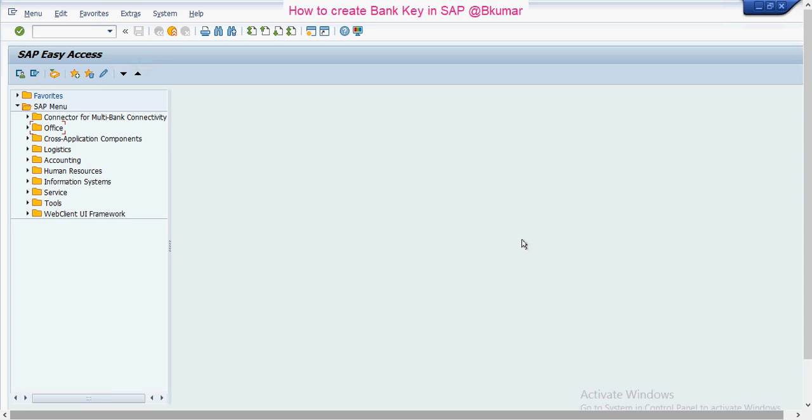Welcome everyone to our next online SAP learning tutorial series. In this tutorial we will see how to create a bank key in SAP. A bank key is a unique identifier for a bank that is dependent on the country. It's not client-specific; we create a bank at a country code level.